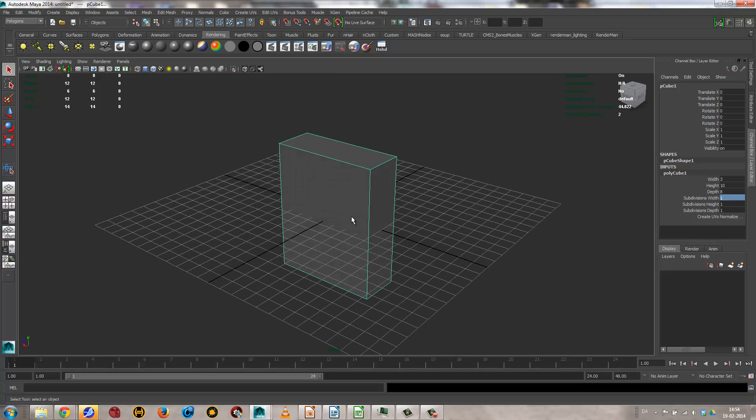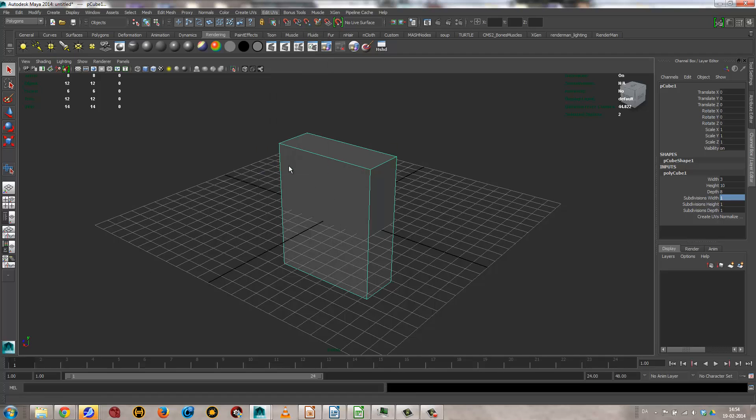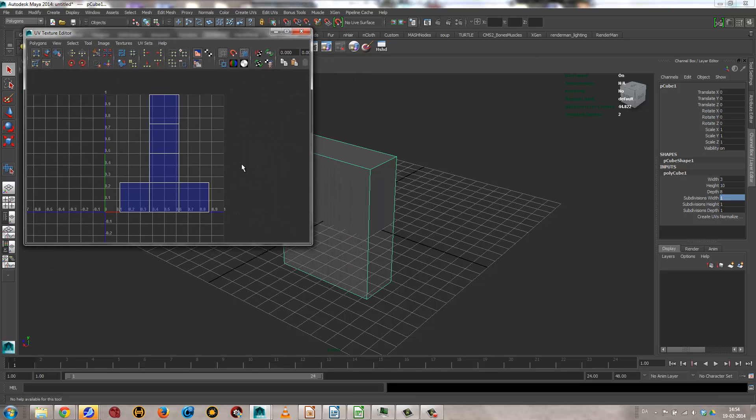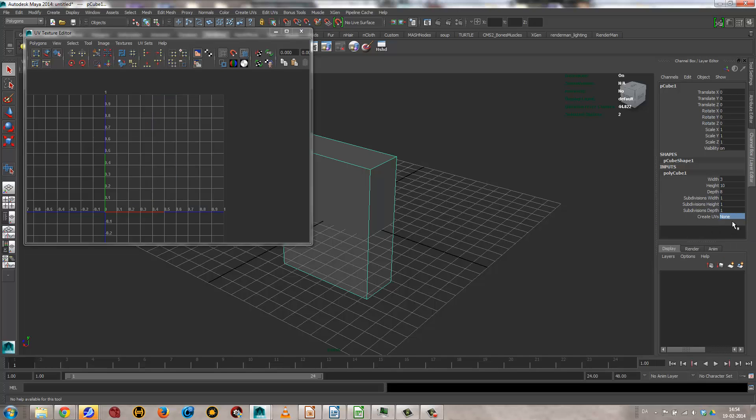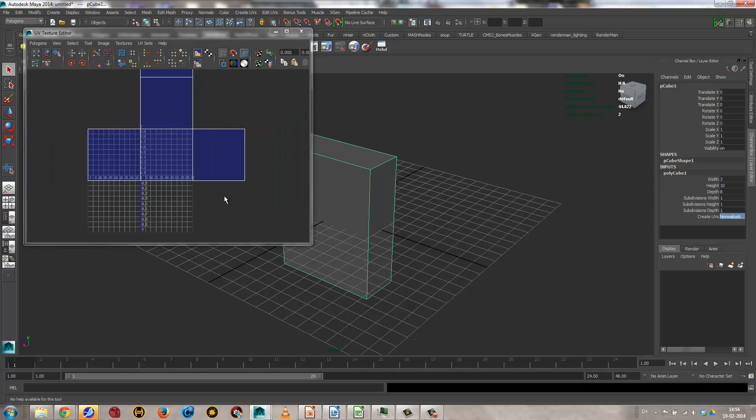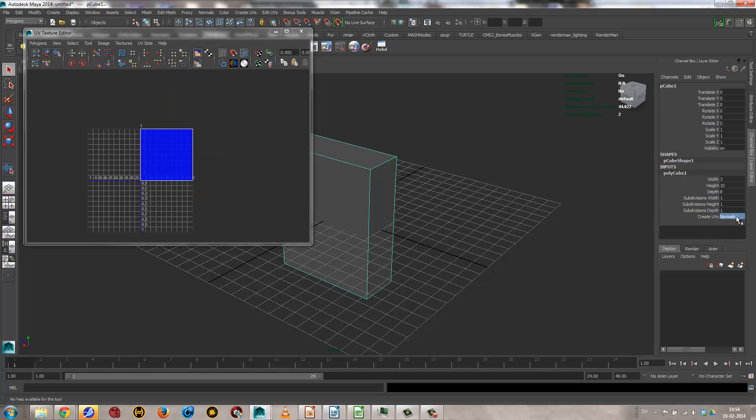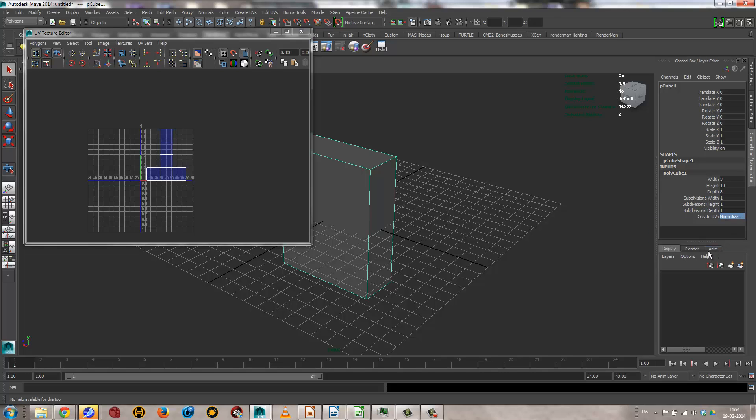And then I'll just open the UV texture editor here, so you can see this is what a default cube looks like. So when models are made, there's different settings for different layers. For instance, no texture whatsoever, no normalization off, so that'll just be one image for each face separately, all on top of each other, collectively, or for certain aspect ratio. It doesn't really matter in this case, because I'm going to do something entirely different.